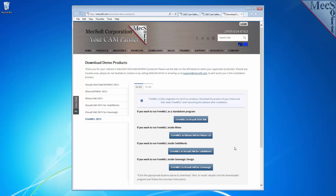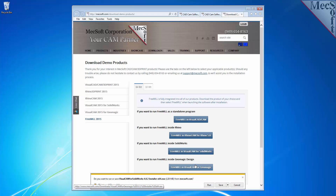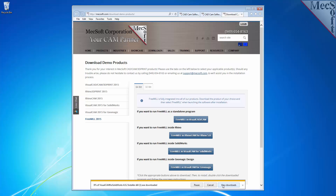Next, we will select the FreeMill and VisualCam for SolidWorks button. This will initiate the download. If your browser asks you if you want to run or save the download, choose to save it to your default download directory.